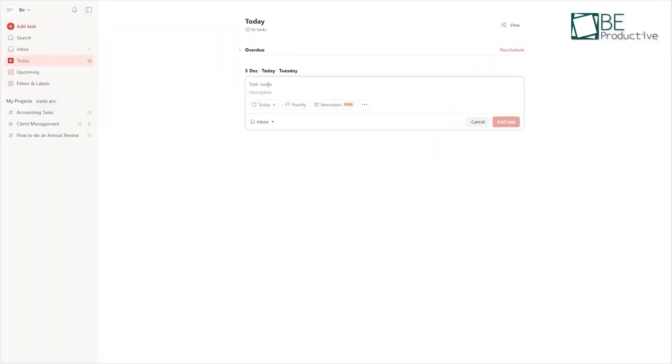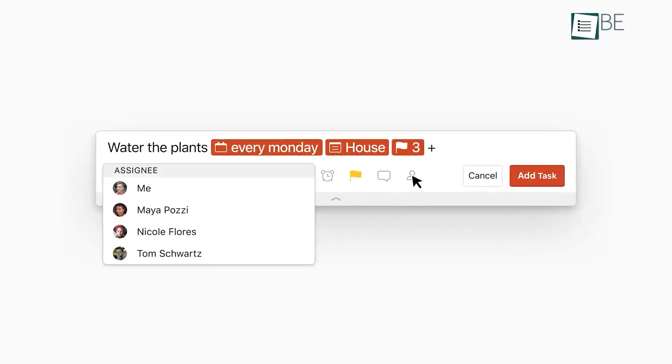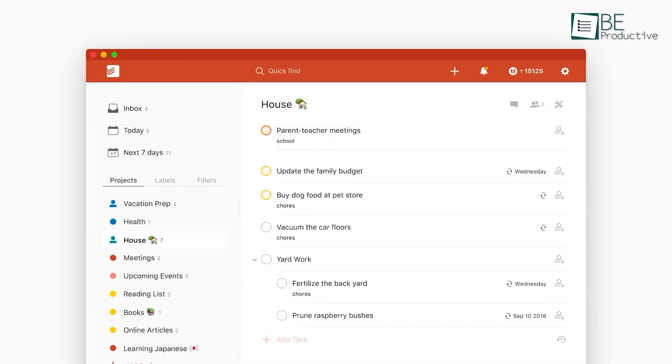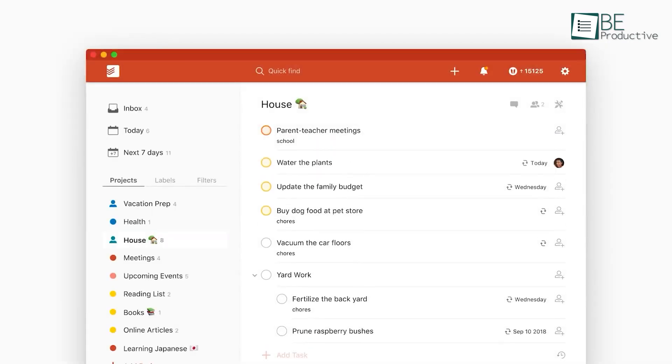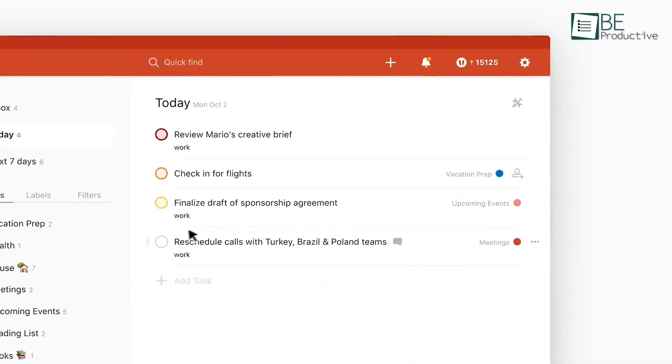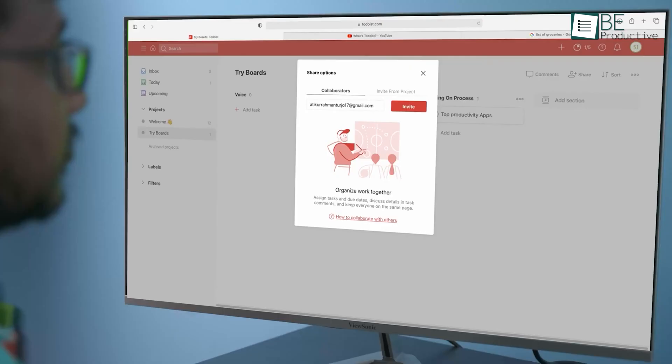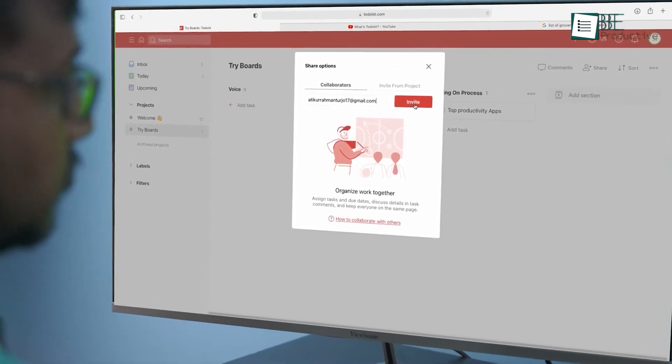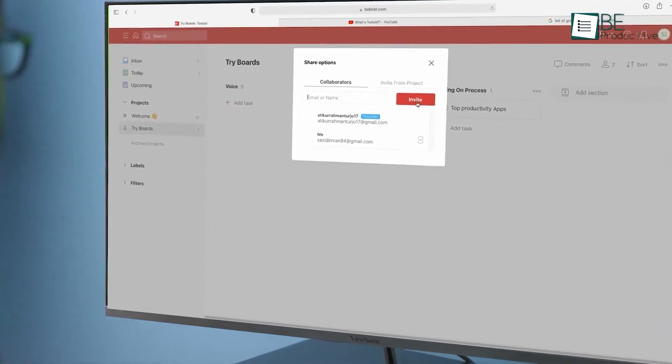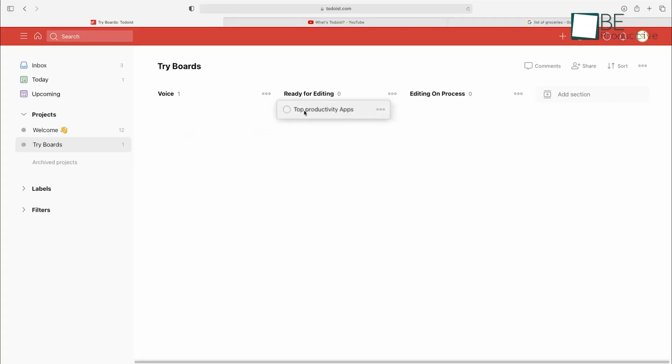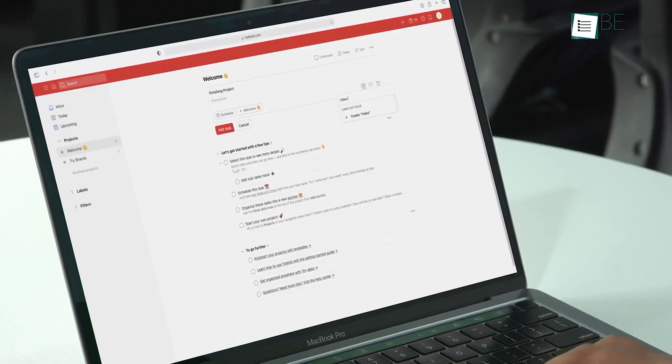Todoist excels in creating detailed, personalized task lists, which is invaluable for managing various phases of major projects or events. The ability to produce well-structured to-do lists streamlines workflow and boosts productivity across teams. With its simplicity and efficiency, Todoist is an indispensable app for staying on top of office responsibilities.